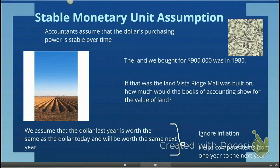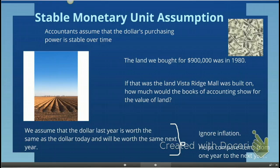Let's assume that that land was bought in 1980, and that it was the land that Ridge Mall was built on. The question is: how much would the books of accounting show for the value of that land today? Because we assume that the dollar's purchasing power is stable over time, we ignore inflation — we assume that the dollar last year was the same as the dollar today and will be the same as the dollar next year. So in our books of accounting, that land bought for $900,000 will still be shown as $900,000.